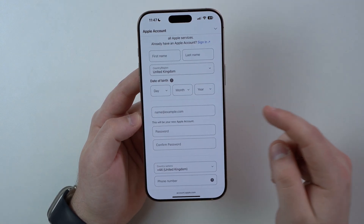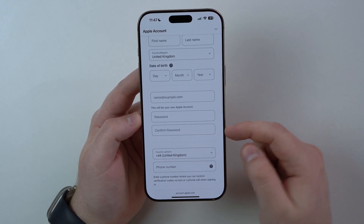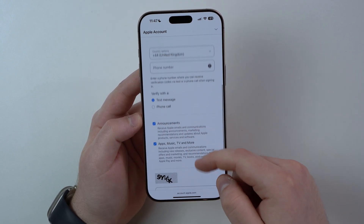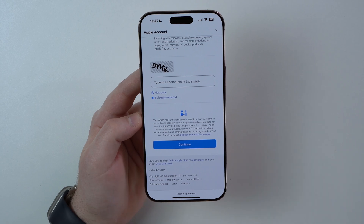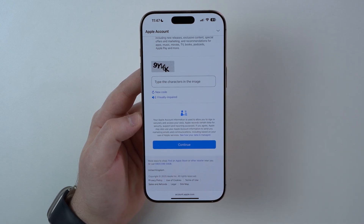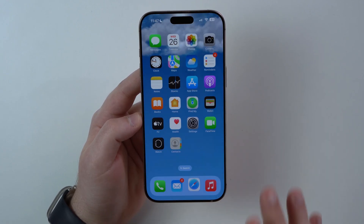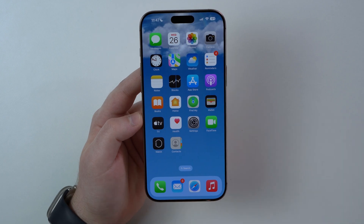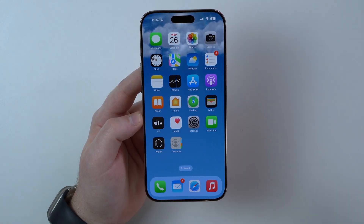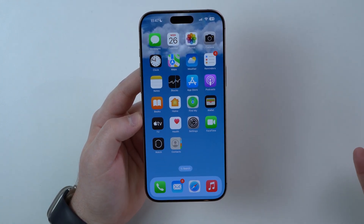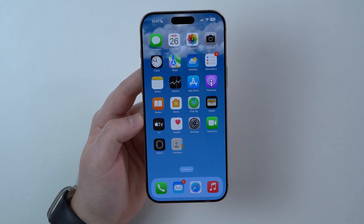Enter a new email, your password, and confirm your password, then you're pretty much good to go. Confirm all of the information, continue, and you have your new Apple account. After that, you'll be able to use it to log in to any of your Apple devices, including your own iPhone if you want.